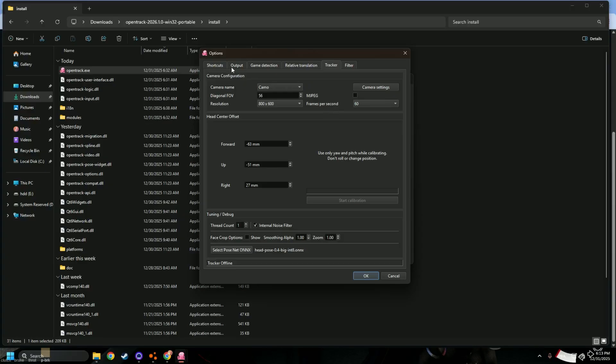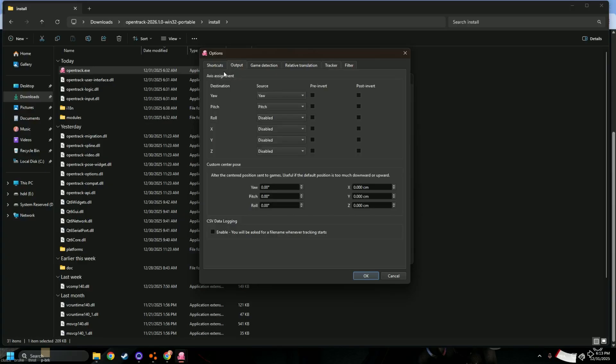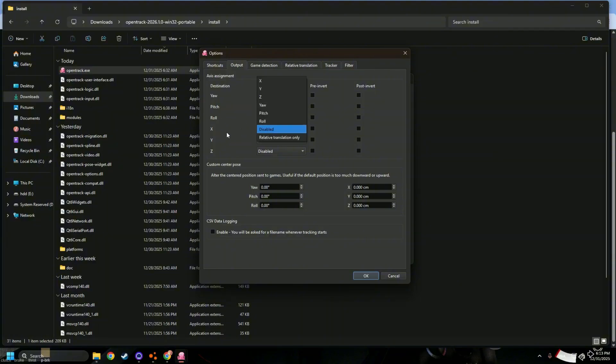And in the output, make sure you disable the roll, the X, Y, Z, so it's not gonna be glitching all around.